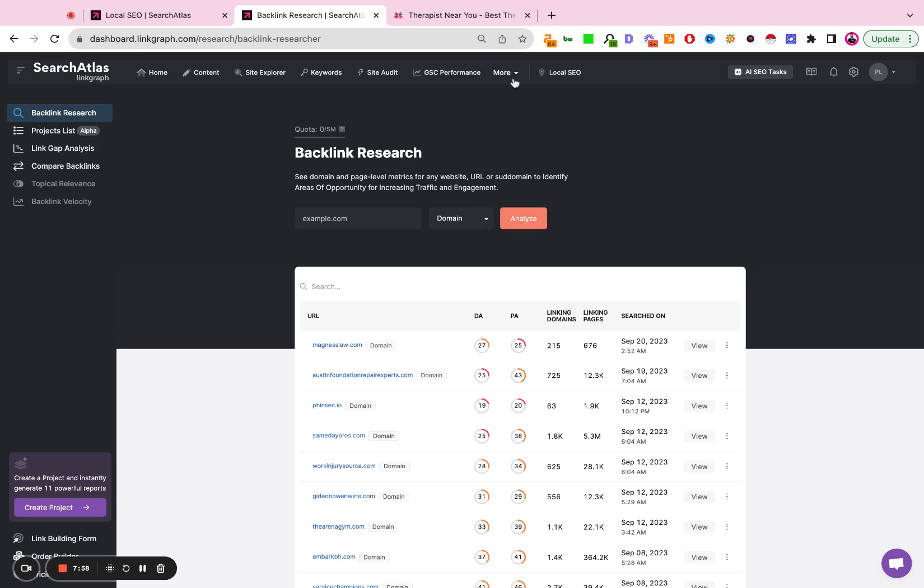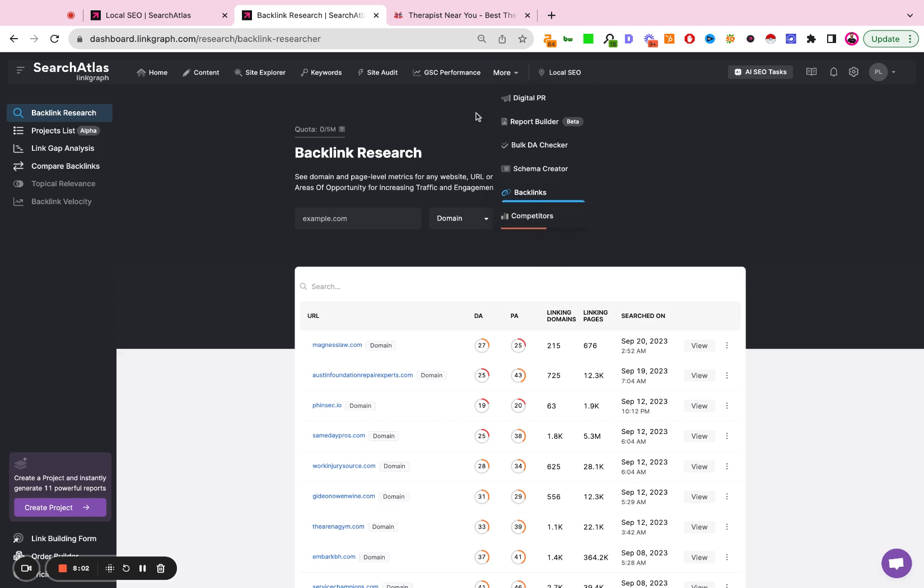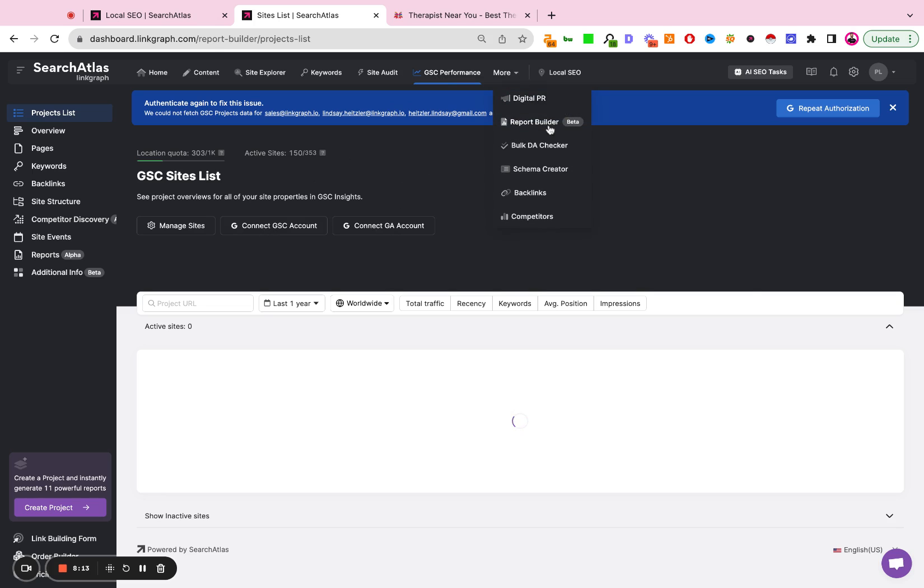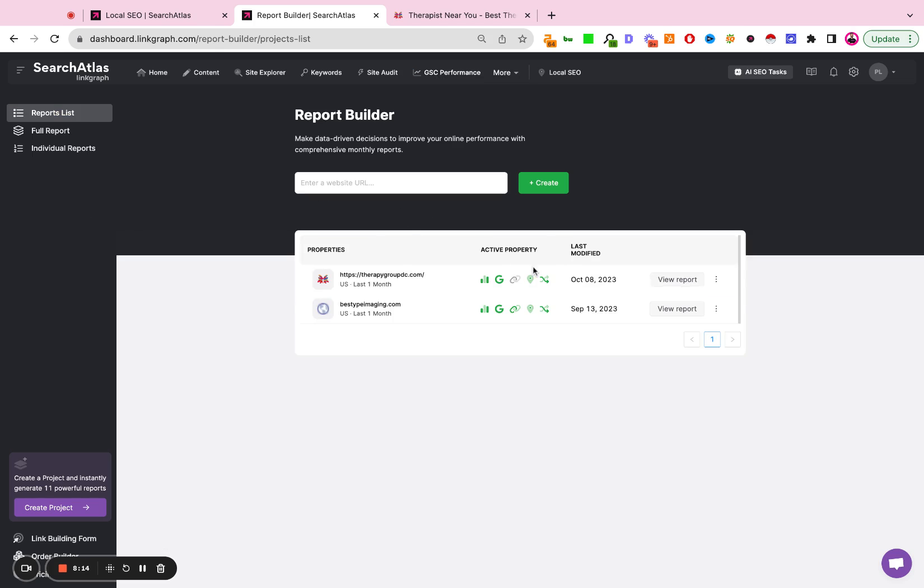Again, you also need to make sure you're connecting Google Search Console and Google Analytics. There's a separate video on how to do that, but you would go to Google Search Console performance, connect GSC account, connect GA account, and that's how you bring all of that first-party data into your report builder.